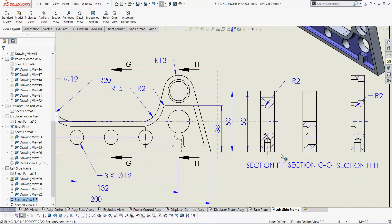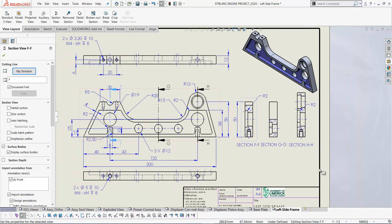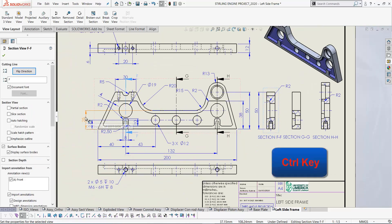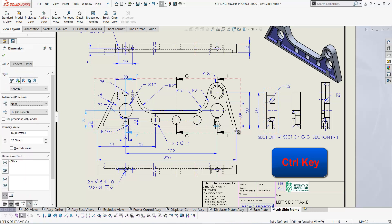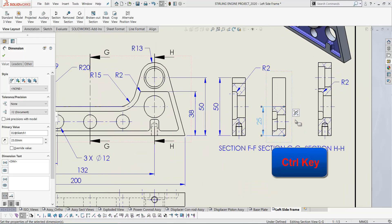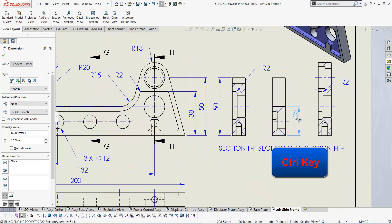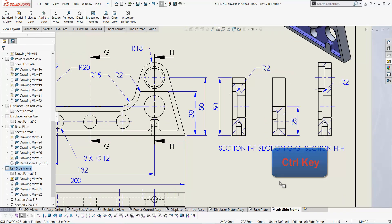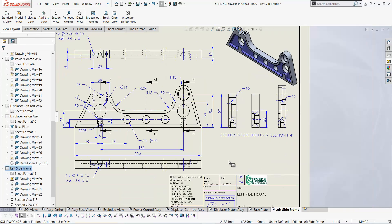If you move the section view, the dimensions move with it. If you want to copy a dimension, press Ctrl. So if I take this dimension and drop it here, then we'll copy that dimension from the front view to the side view. And again, if you want to place that dimension there in the center and so on.